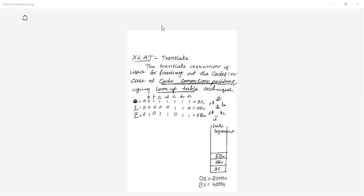The 20-bit physical address is 24000H, because DS is 2000H shifted left gives 20000H, plus the offset BX of 4000H, giving 24000H. Consecutive memory locations are 24001H and 24002H. A keyboard is connected to the seven-segment display, so whenever we press a particular key, the corresponding digit should be displayed.